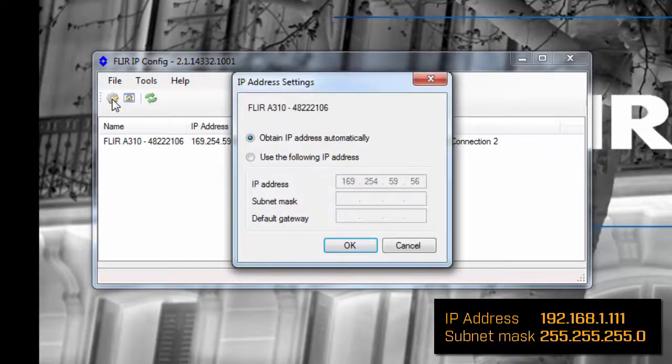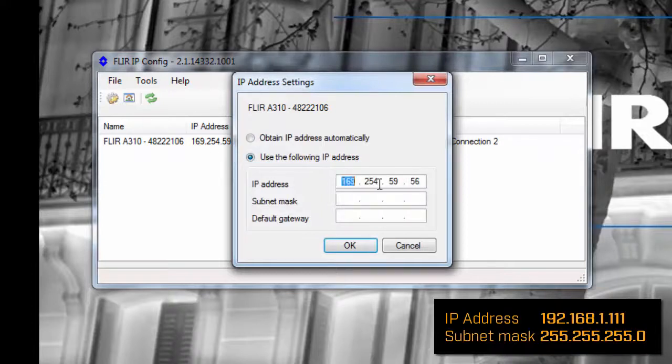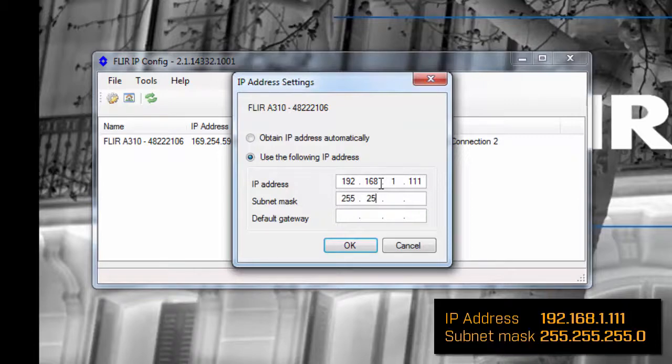Run FLIR IP config, set the A310 IP address and run FLIR IR monitor to start configuring the camera.